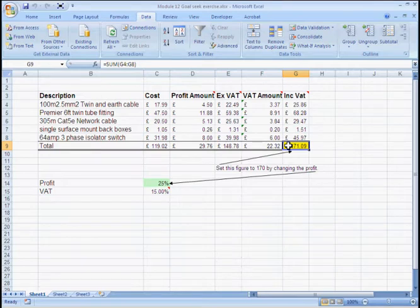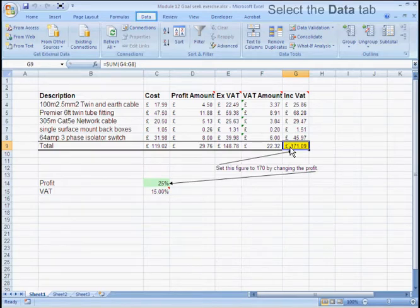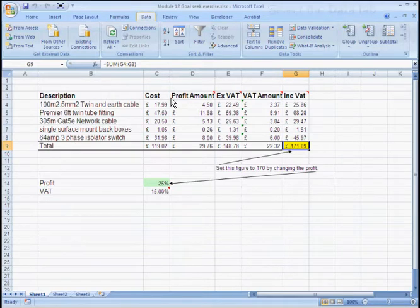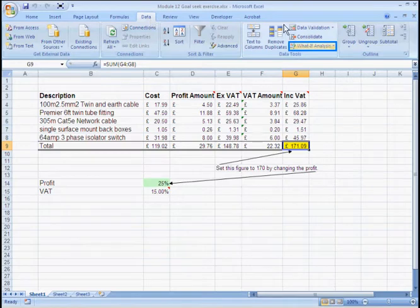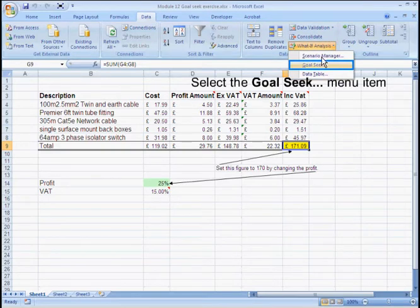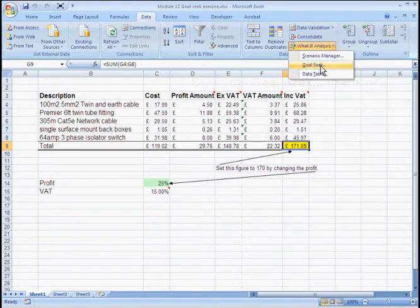Here we go. First select the cell you wish to set to a particular value. Then start the wizard. Do this by clicking the Data tab, the What If Analysis drop down and Goal Seek.